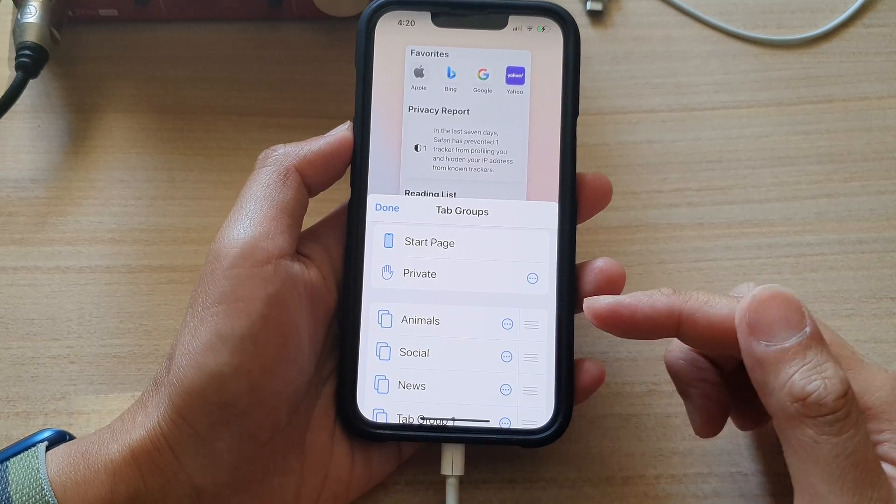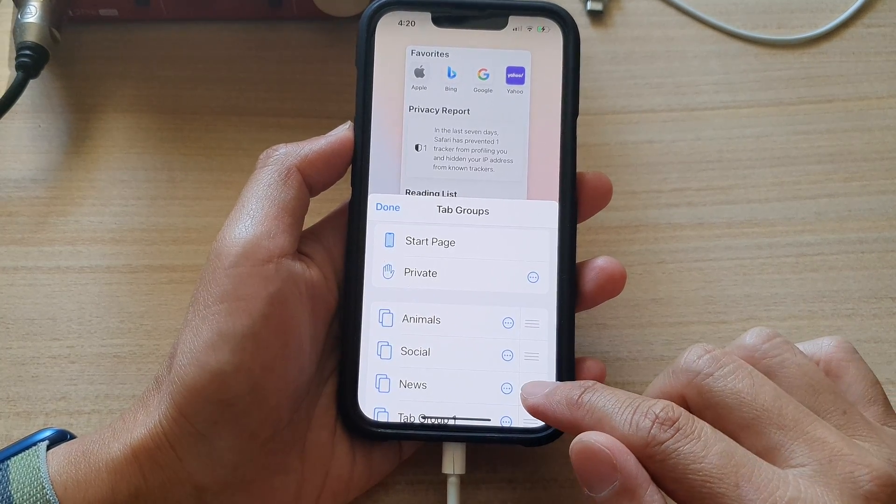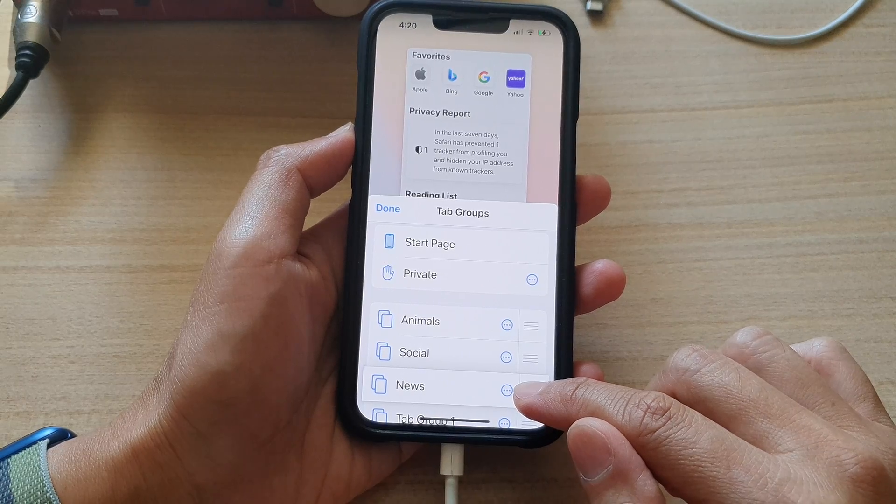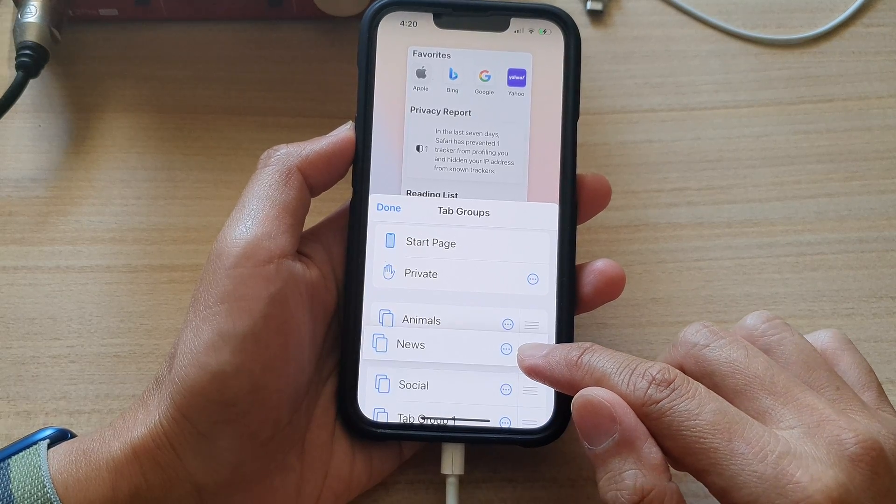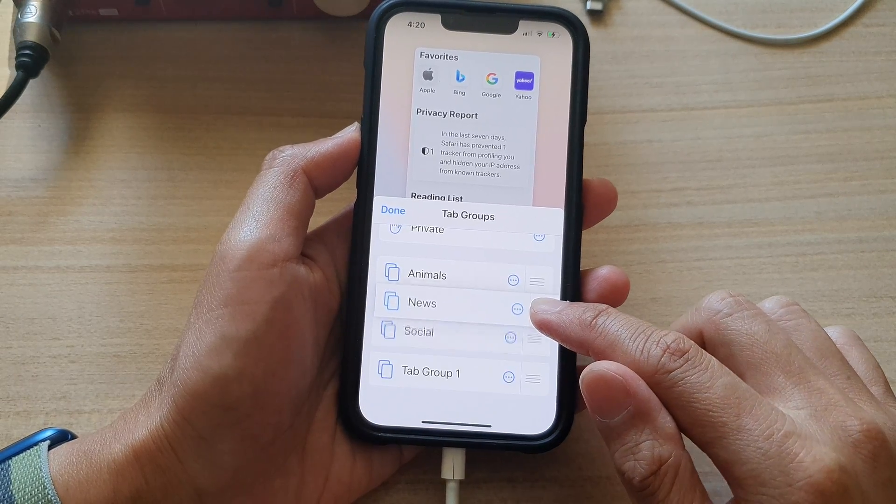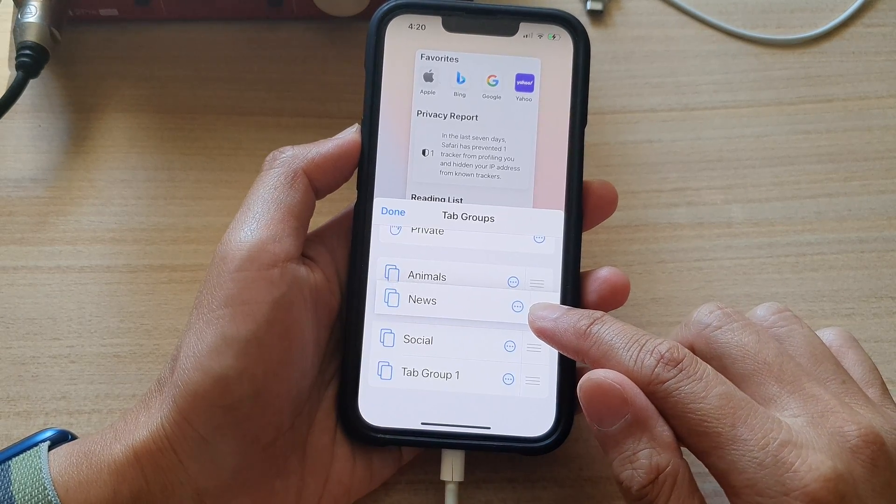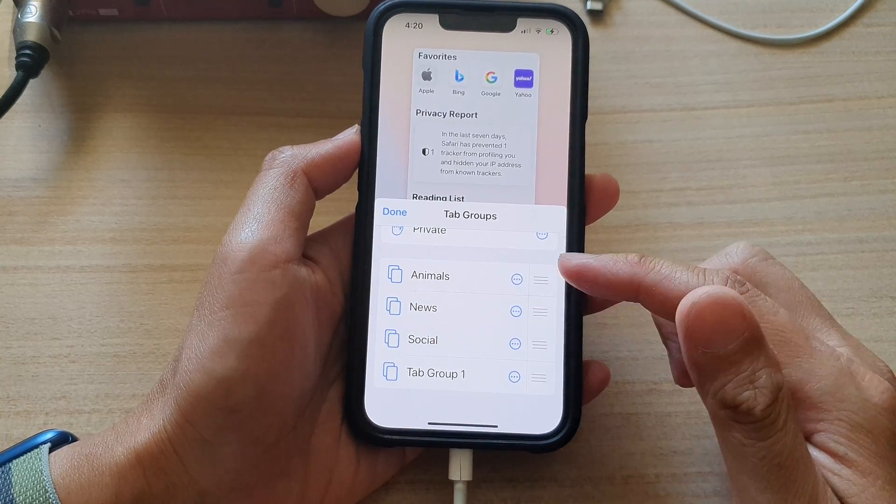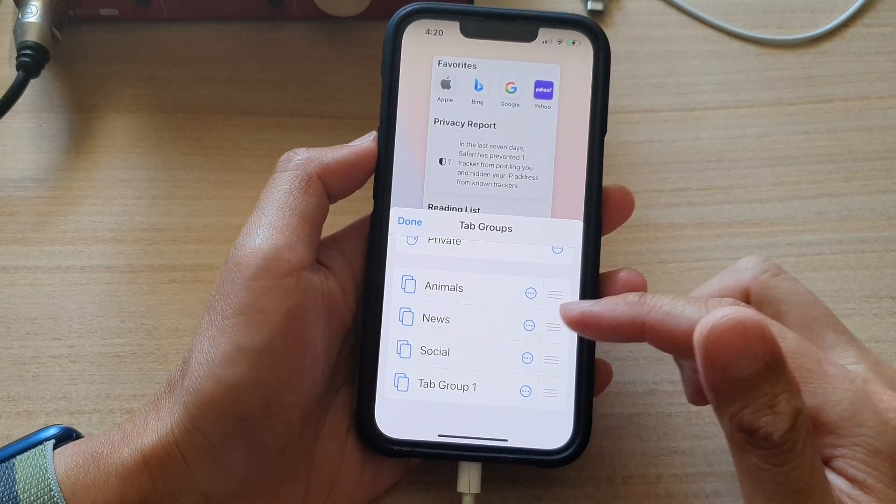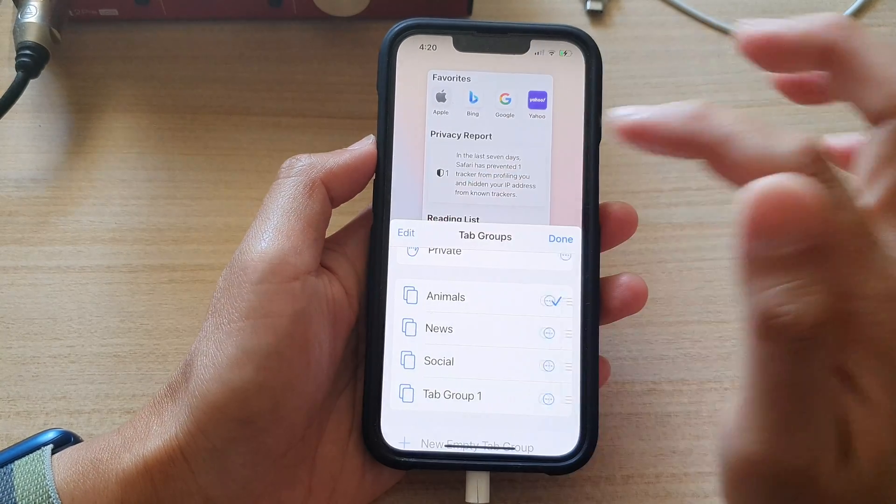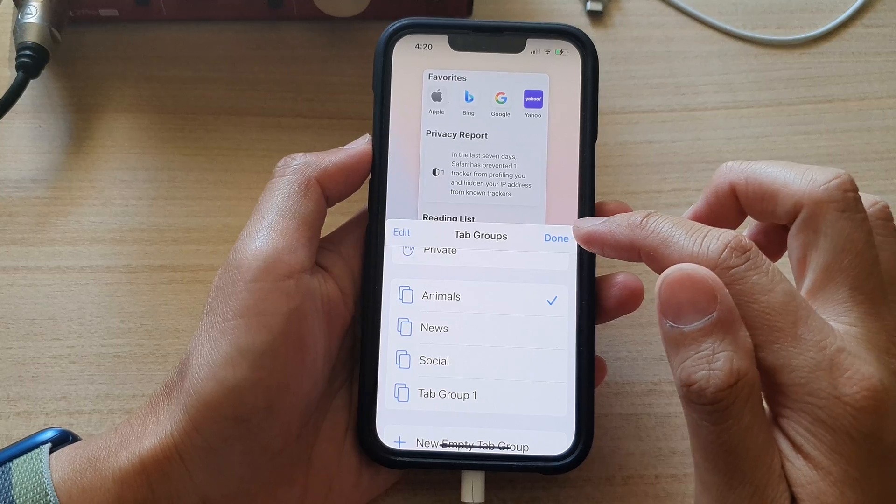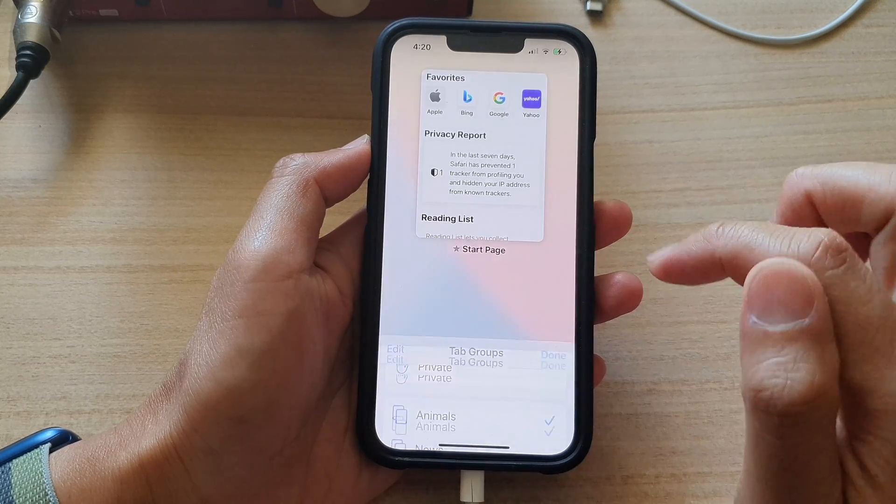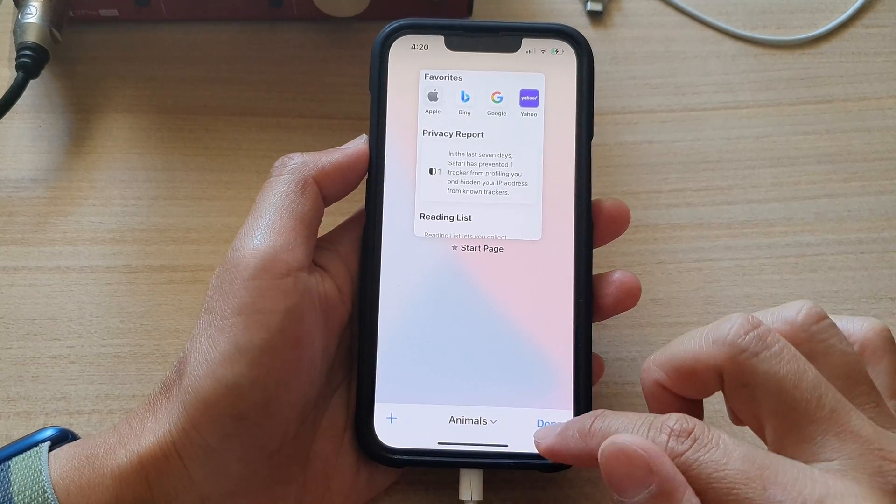And so that is how you can rearrange by simply holding onto one of the items and then dragging it to the top or to the bottom. Let go to accept the new order, then tap on done to save the changes. Tap on done again, and then tap on done.